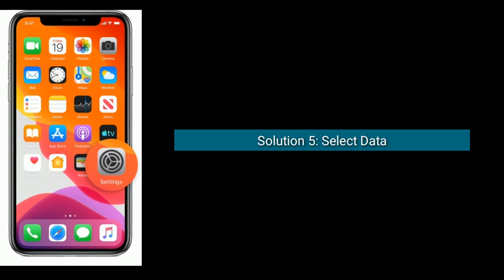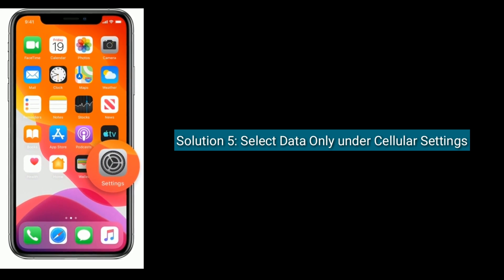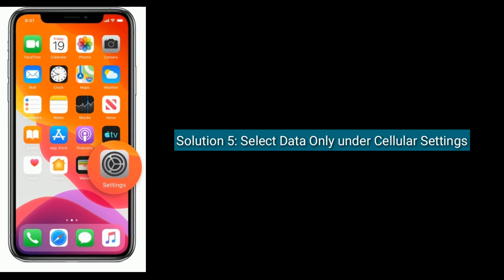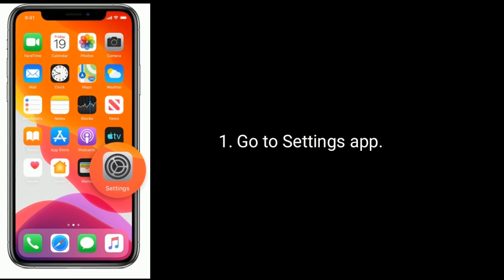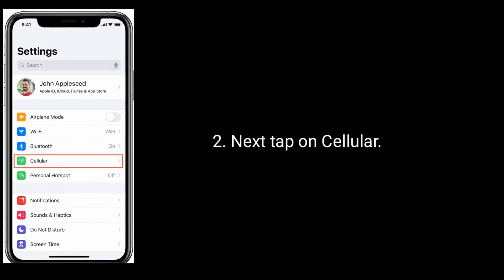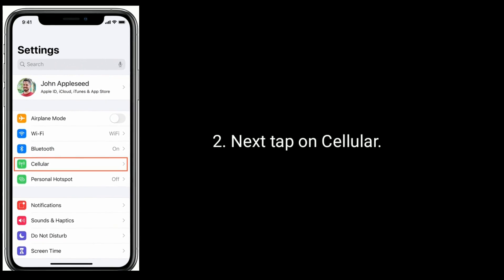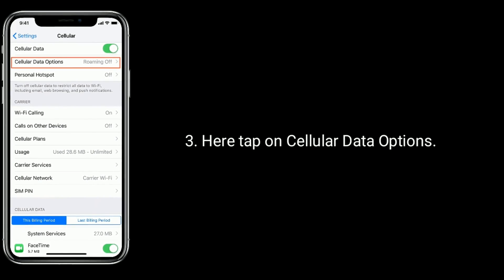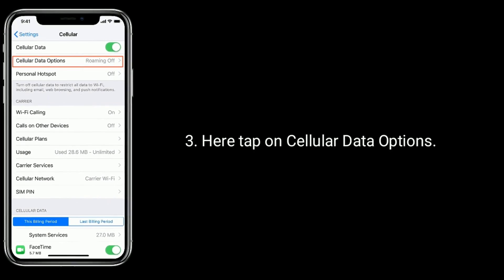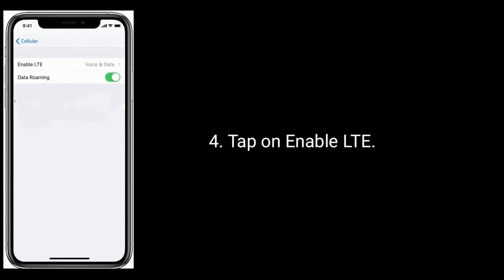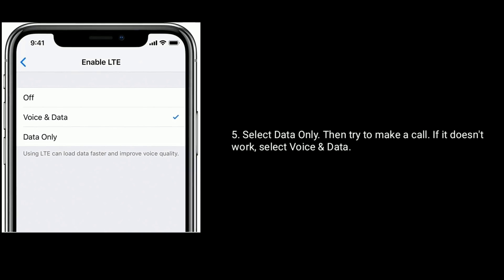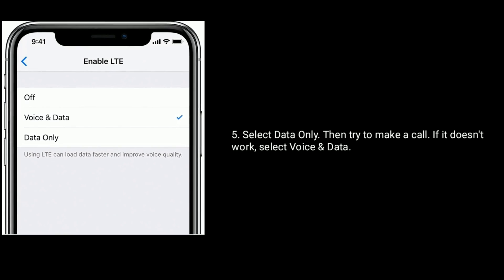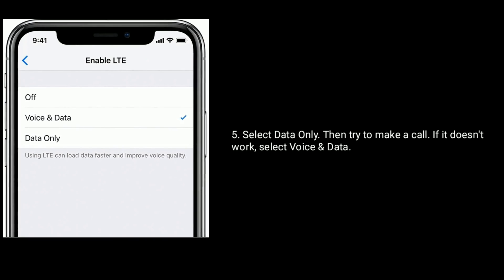Solution five is to select Data Only under cellular settings. Go to the Settings app, then tap on Cellular. Here tap on Cellular Data Options, then tap on Enable LTE. Select Data Only, then try to make a call. If it doesn't work, select Voice and Data.